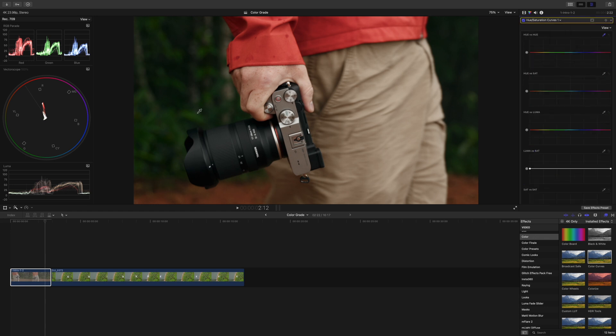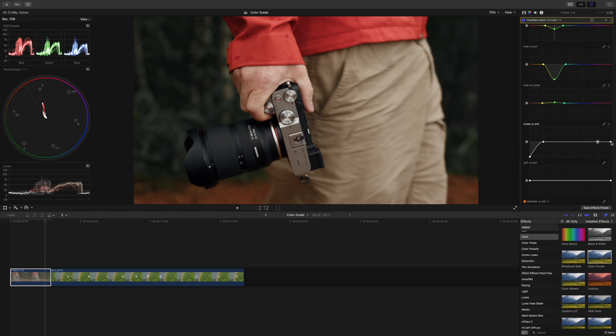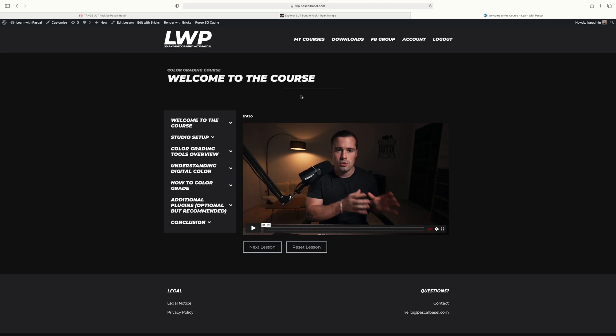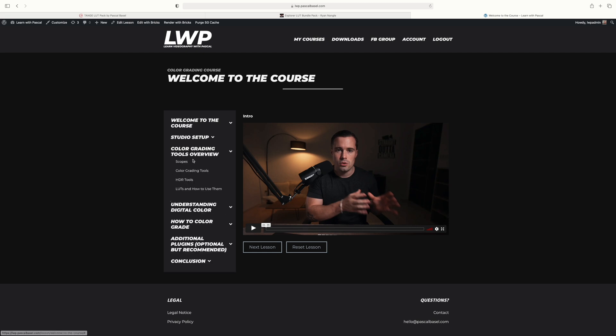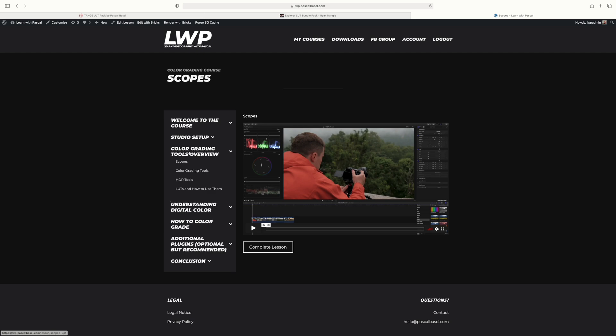Of course I oftentimes do a bit more tweaking after applying the creative LUT, but that requires more knowledge about color grading and it takes a bit more time. So most of the time you will be fine by just using a creative LUT, but if you want to learn more about color grading check out my color grading course, the link is in the description below.